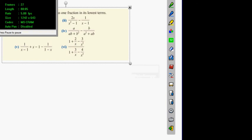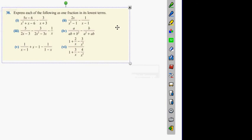Part 2. So guys, at the moment we have question 38. I did part 1 yesterday, and I'm going to do part 2 now. Sorry guys, this needs to be calibrated.